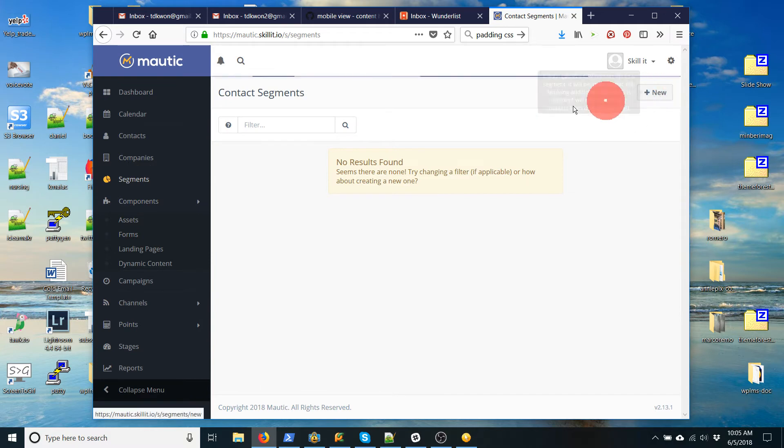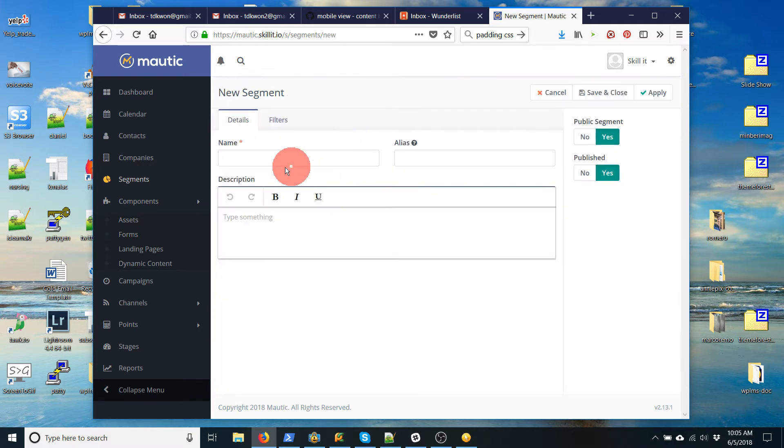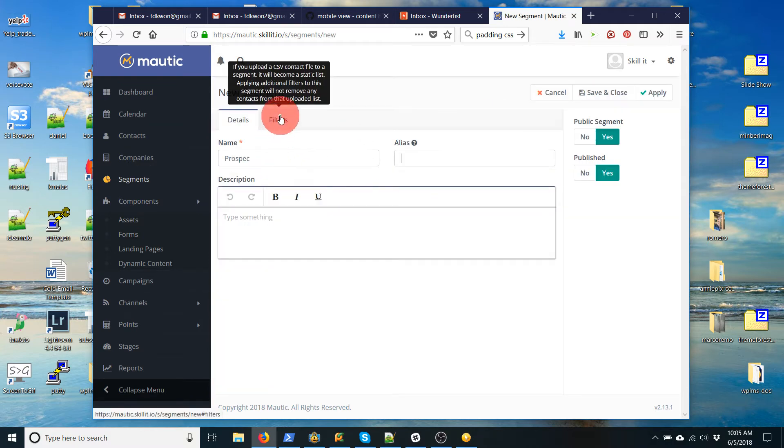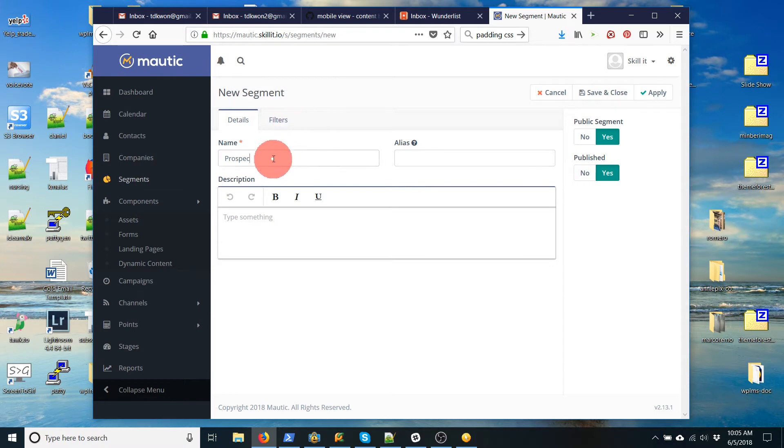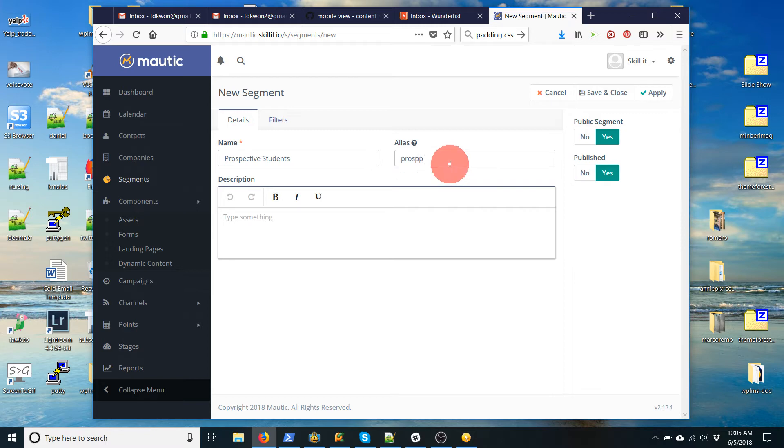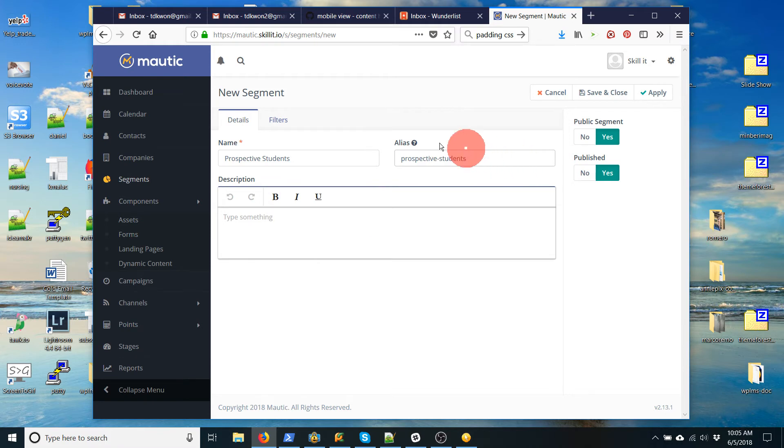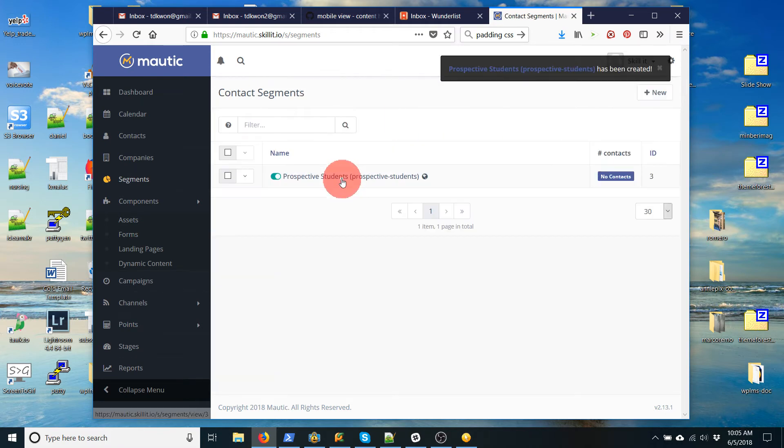Create a segment. Let's call this prospective students. And then the alias, the same thing as before. We need to put a lowercase name with no spaces, just with dashes. And that's our segment. So we save and close.